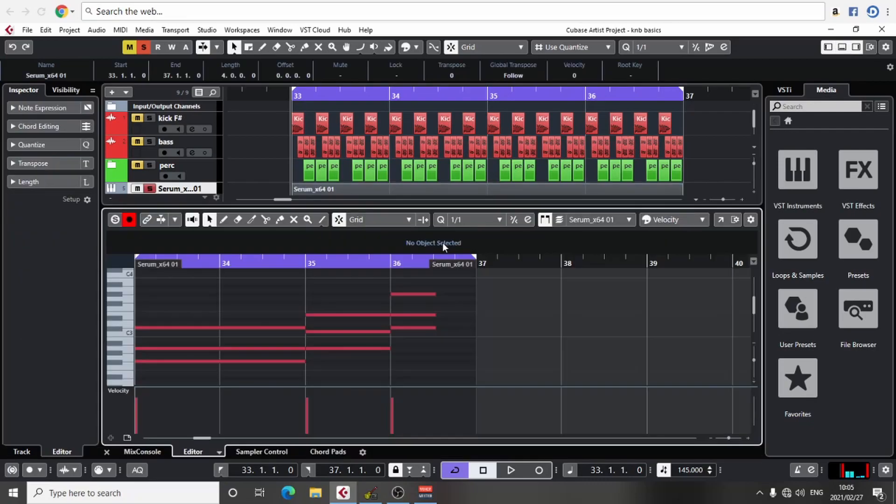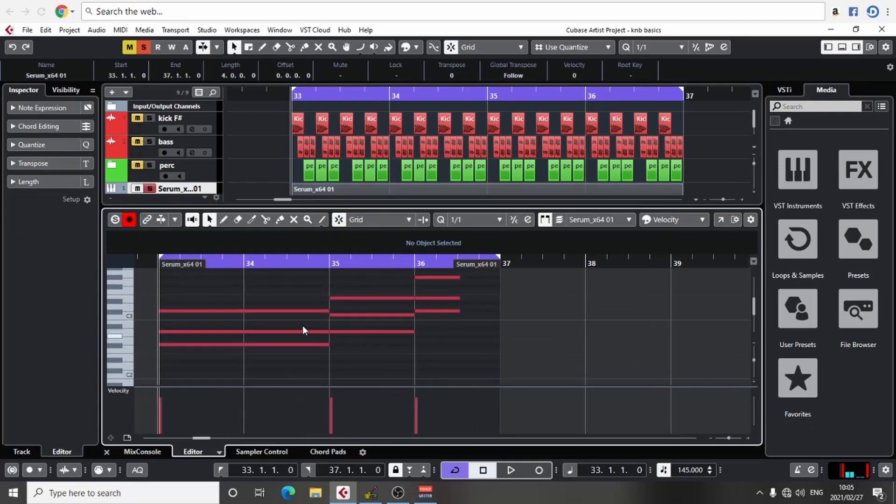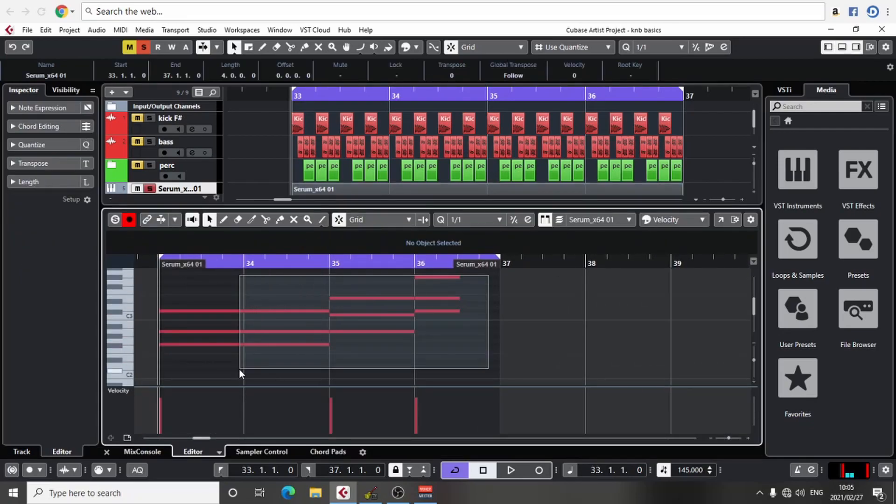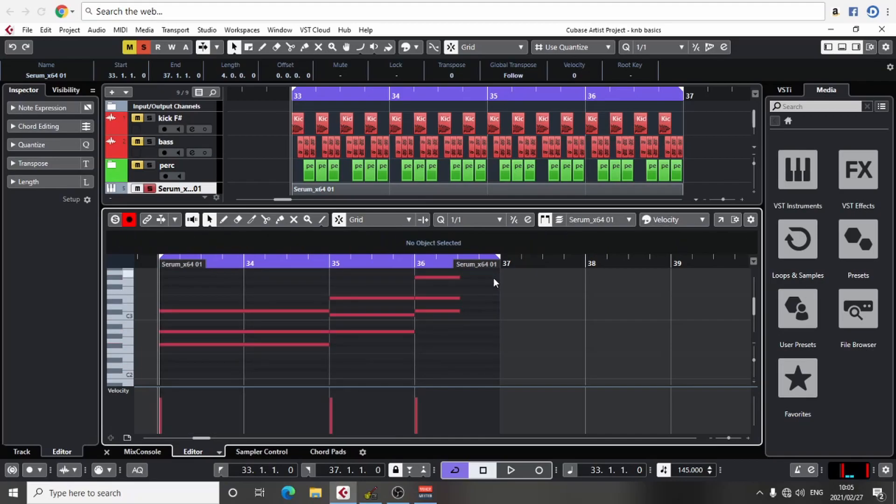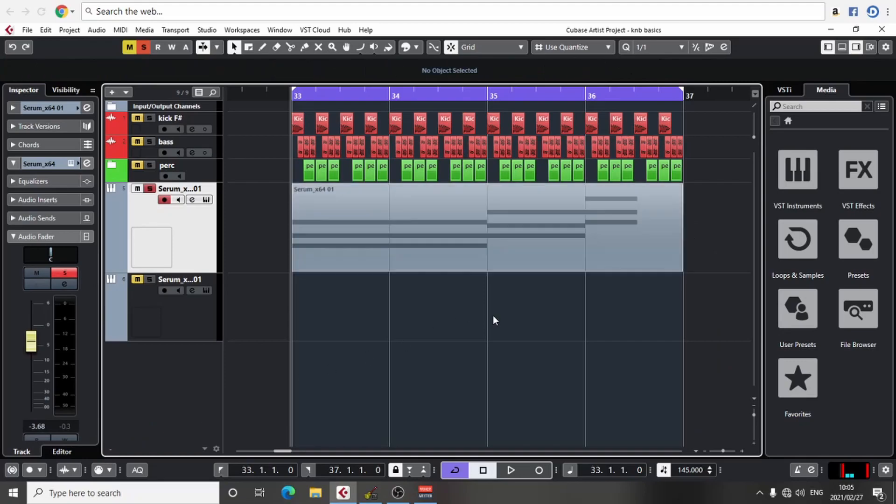Okay, so you built your pad, right? Something simple in F sharp minor. Now we want to make an arp on top of this.